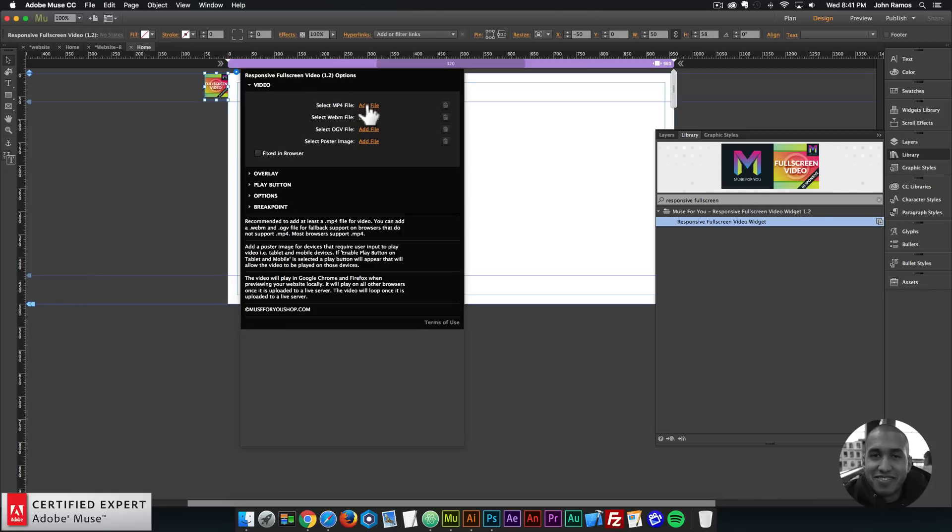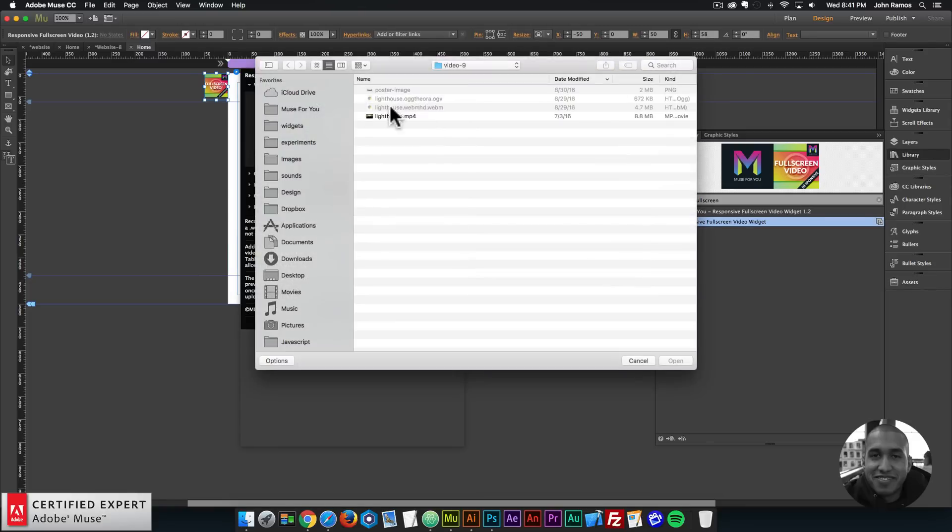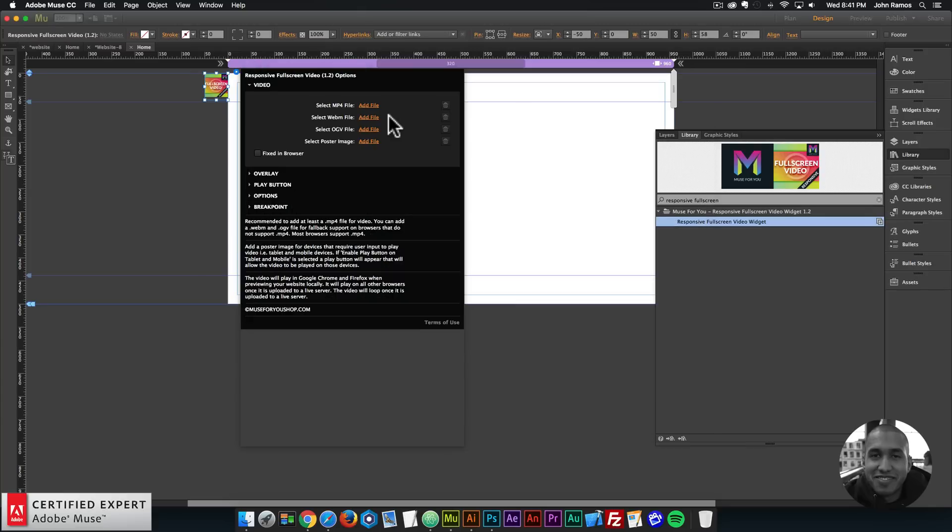Then I'll select an MP4 file. It's recommended to add at least an MP4 file for the video. You can add a WebM and OGV file for fallback support on browsers that do not support MP4 files, but most browsers do support MP4 files. Here I'll click Add File and I'll double click on the video file. An MP4 file is a video file, and so is a WebM and OGV.